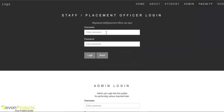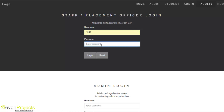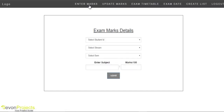Now we will login as the examination cell officer. The examination cell officer has options like enter marks, update marks, exam timetable, exam date, and period list. Faculty members can add student marks with the student ID, stream, semester name, subject name, and marks. After submitting, the marks get added to the database and displayed to the student.